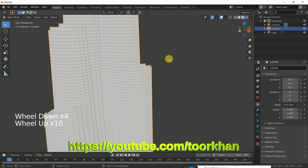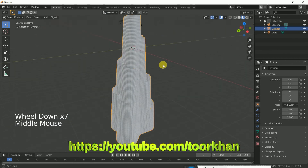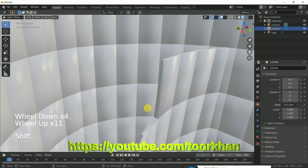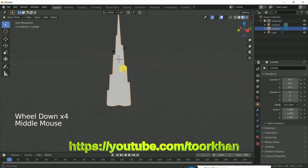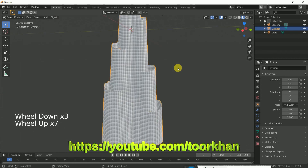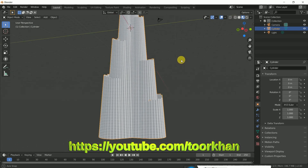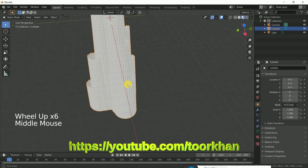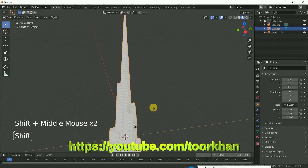If you like to visit historical places and want to see wonderful things, you can visit this building. It is located in Dubai and is one of the most beautiful buildings. I hope you enjoyed this tutorial and you should make it. Thank you for watching and goodbye.